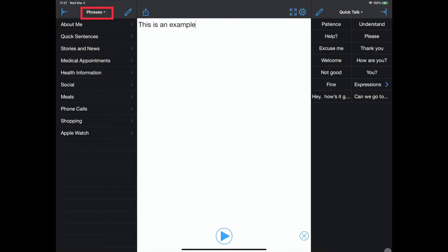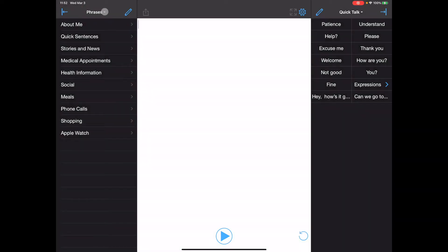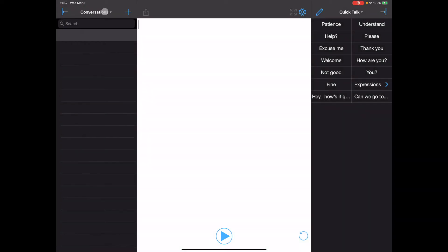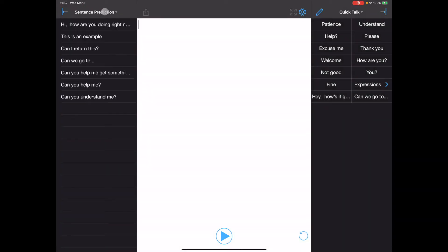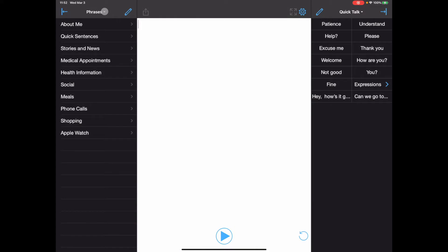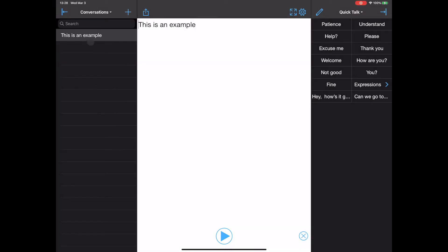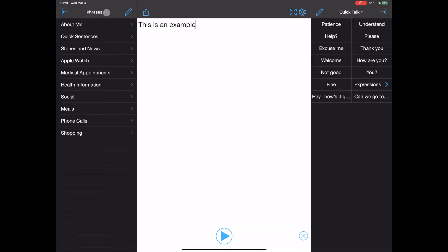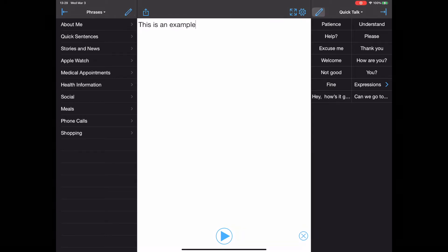Tapping on the text with either your finger or an external mouse allows you to switch between the different windows. It's important to note that only the conversations and phrases window have editing options.